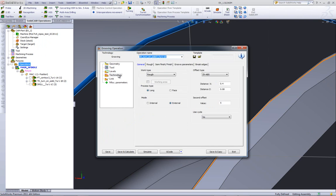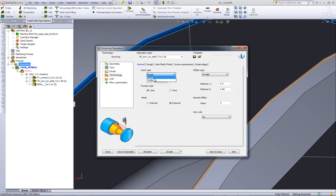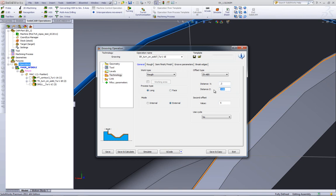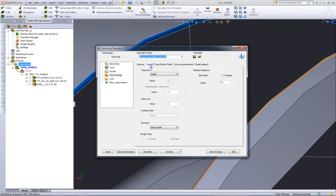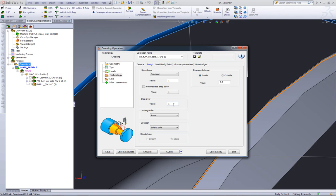Now we'll go into our technology. As you can see, our windows have been cleaned up totally. Instead of all the different buttons we've had here, we now have tabs as shown over here. In our working type, we have either rough or profile, and I'll be choosing rough. I'll have my offset set at 0.2mm both in the X and Z. And in my rough parameters, we either have single downstep or a constant downstep. I'll use a constant downstep of every millimeter with a step over of every millimeter as well.